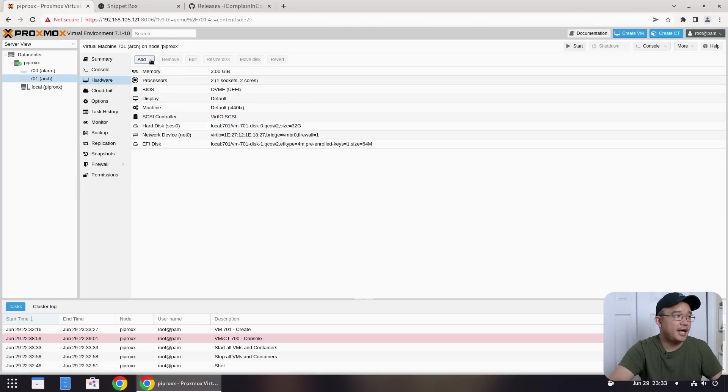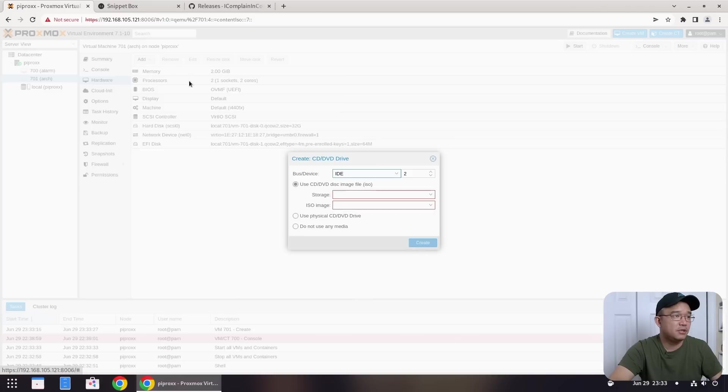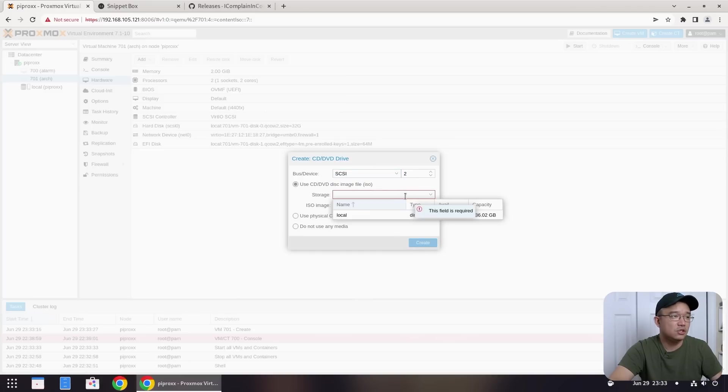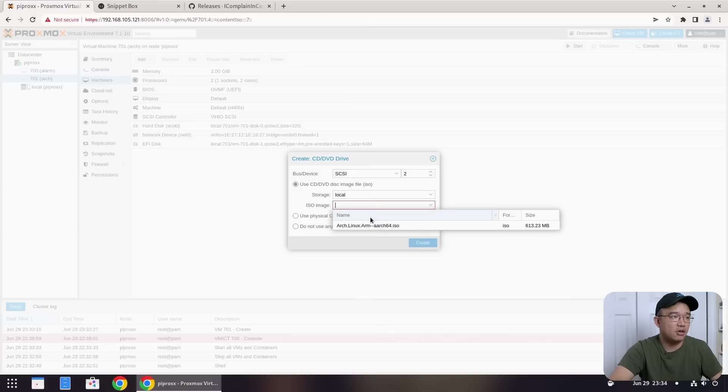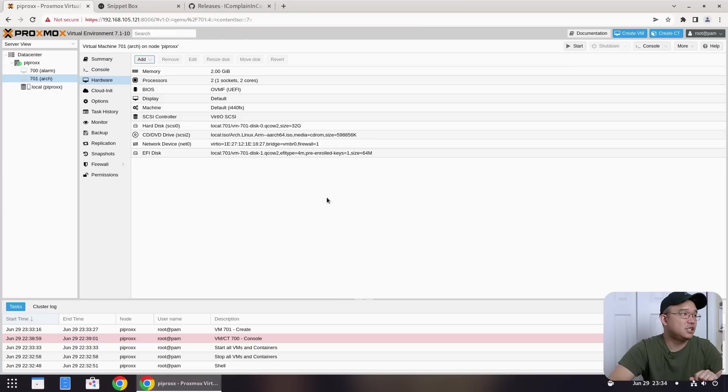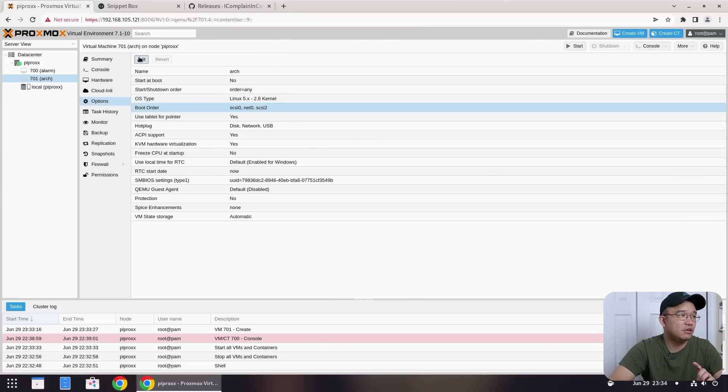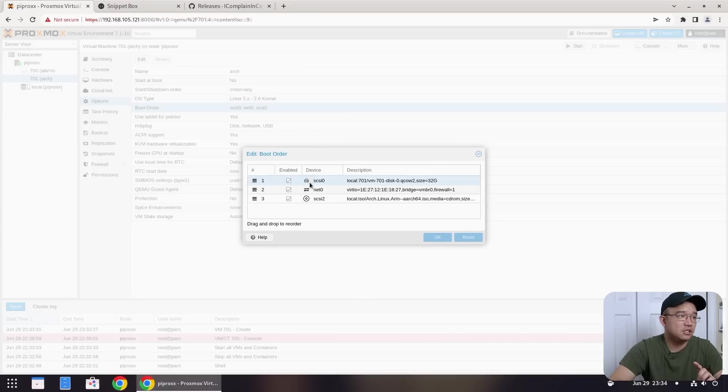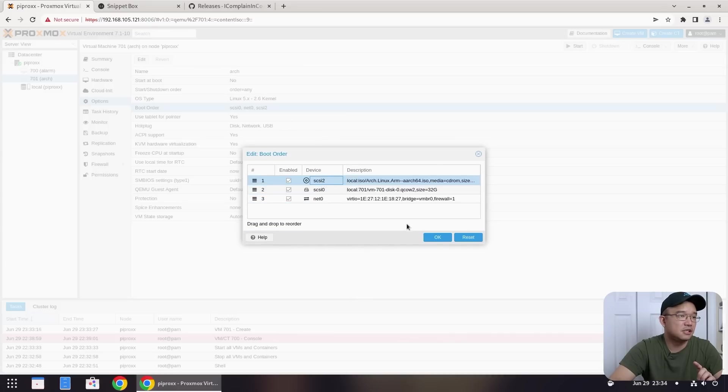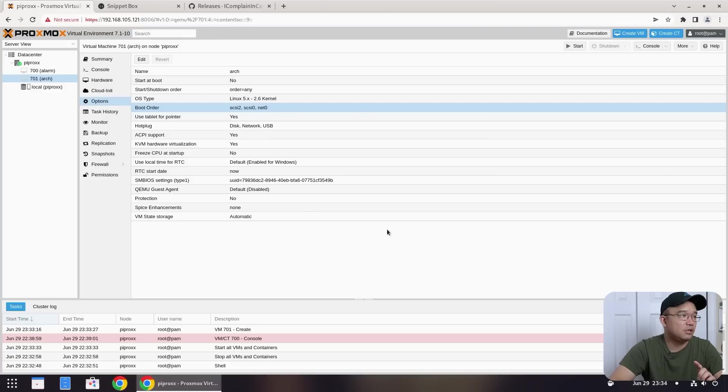So we're going to remove that. Hit yes. And we're going to add a new CD-ROM drive, but this time we're going to use SCSI instead. So we're going to keep it in SCSI 2. Storage, we'll use local and our ISO, which is the Arch Linux. Hit create. And then we're going to go into options and change the boot order from SCSI 2 and move that to the top. So it knows to boot from that CD. So I'm going to hit OK. And that is it for that. So here we could just hit start.